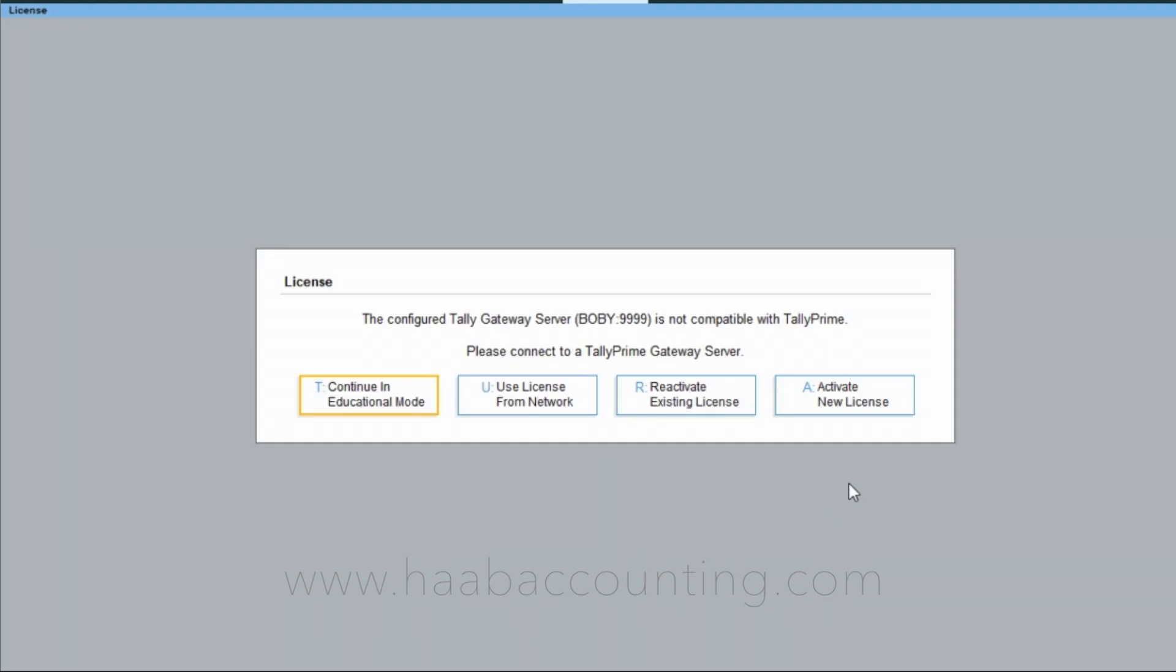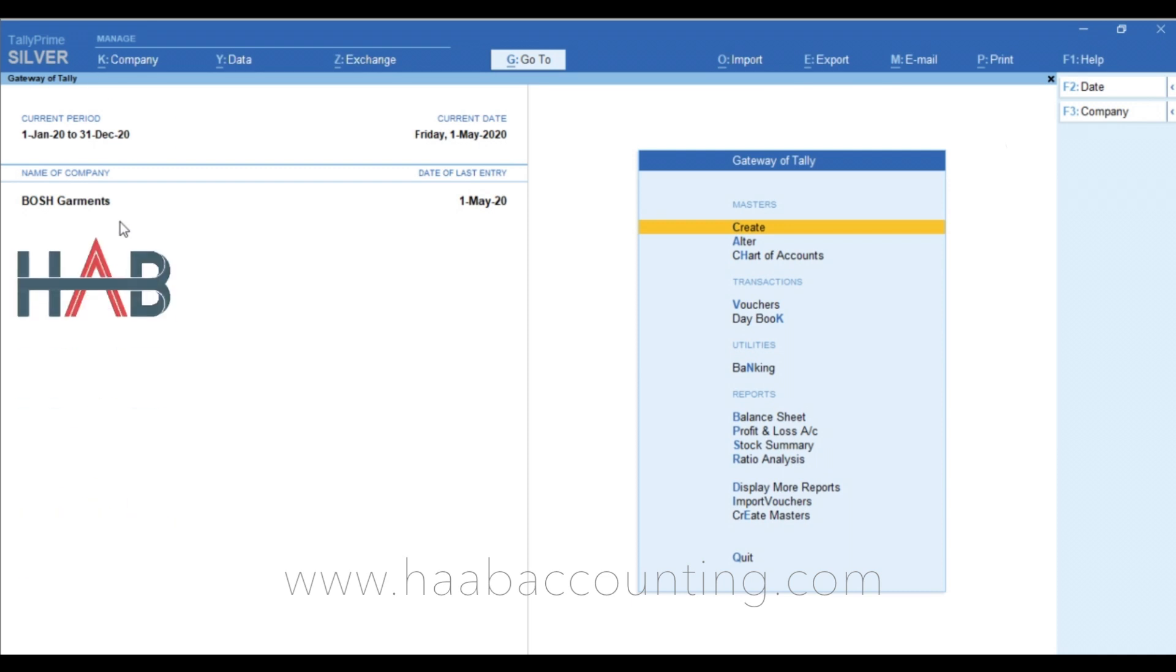Here you have to select reactivate your existing license if you already have a license, or activate new license if you have new license. Once you activate the license you will reach to the gateway of Tally.